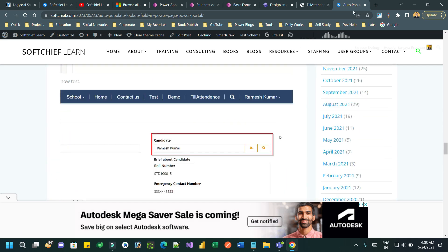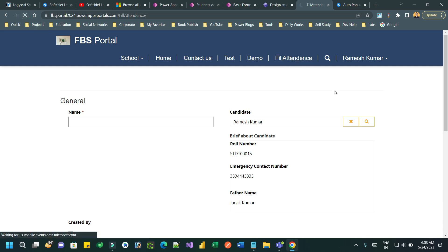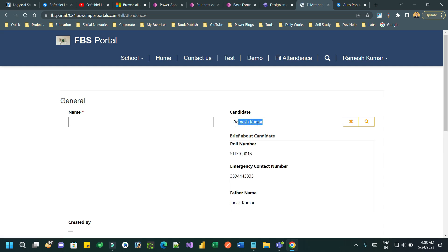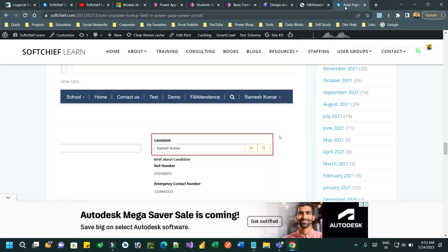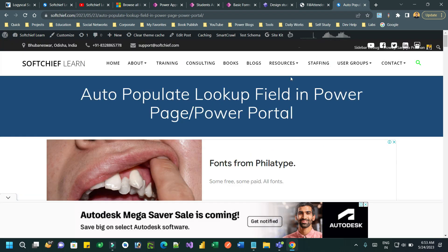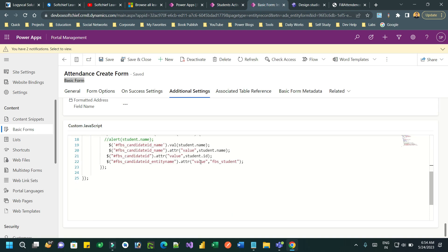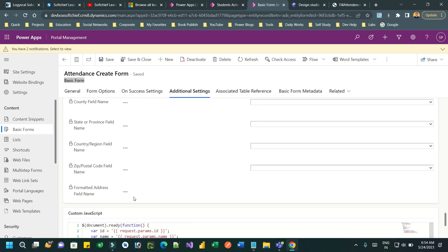If you see here, when I refresh, it will automatically display the logged-in user as the candidate lookup. So thank you for watching this video. This is a very useful use case used in every project. Work on this and let me know if you find any difficulty. The code is available in the blog. Thanks everyone, bye.